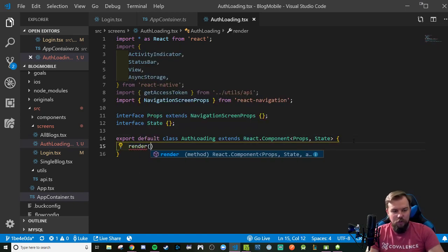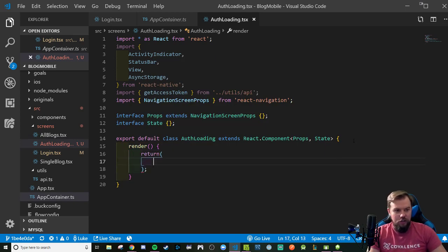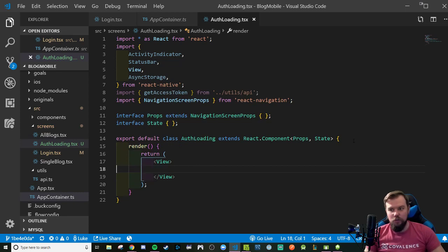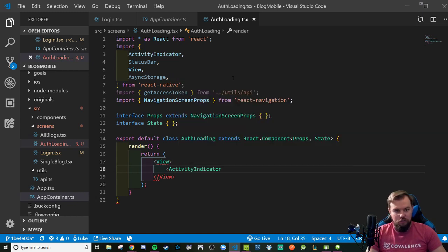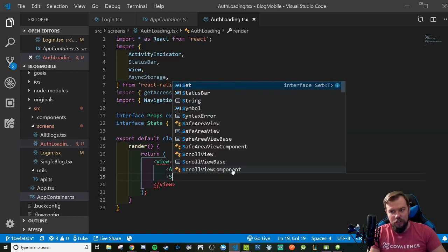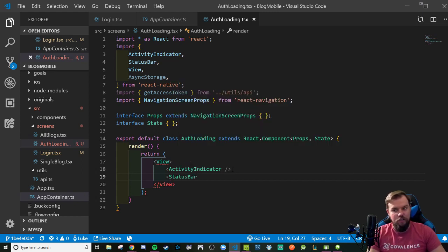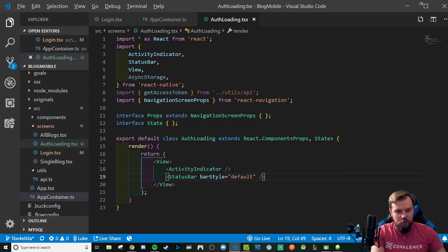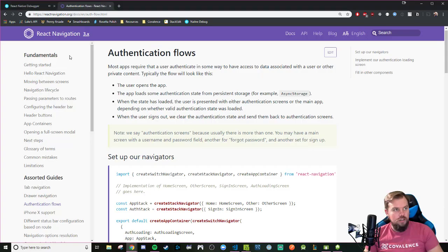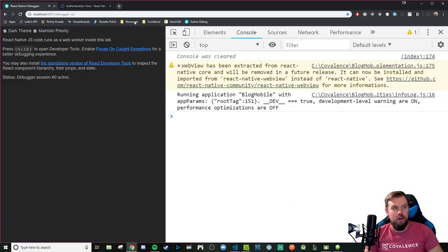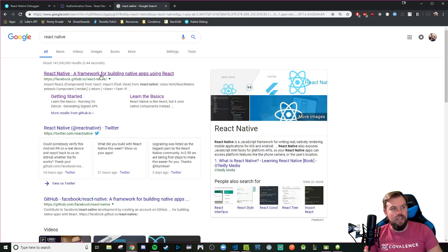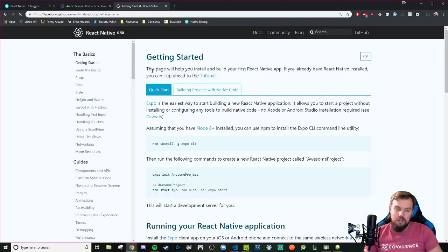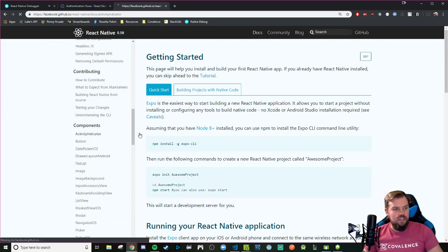I'll do an export default of a class called AuthLoading extending React.Component, passing it my Props interface generic. At minimum we always need a render with a return. I'll do a basic View containing an ActivityIndicator component and a StatusBar from our native components. I can pass in a barStyle of 'default'. If you're curious what these do, check the React Native documentation.